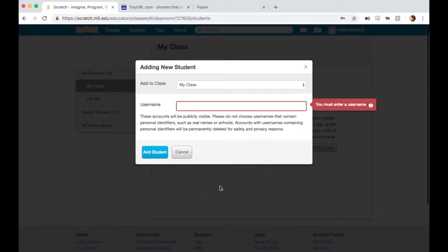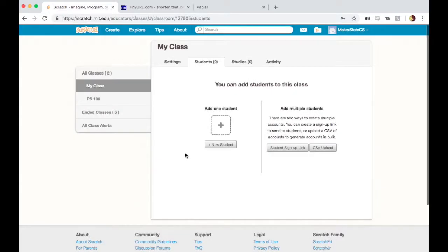This way is a little bit tedious because it requires you to come up with the usernames for your students and add them one by one, which is fine. Maybe that's not such a big deal. It depends on how big your class is.